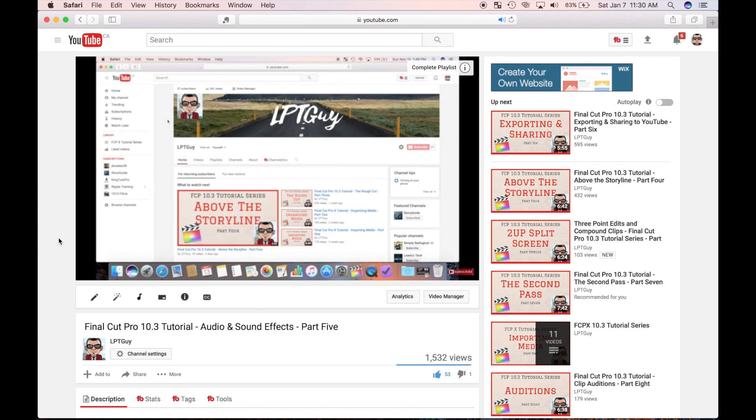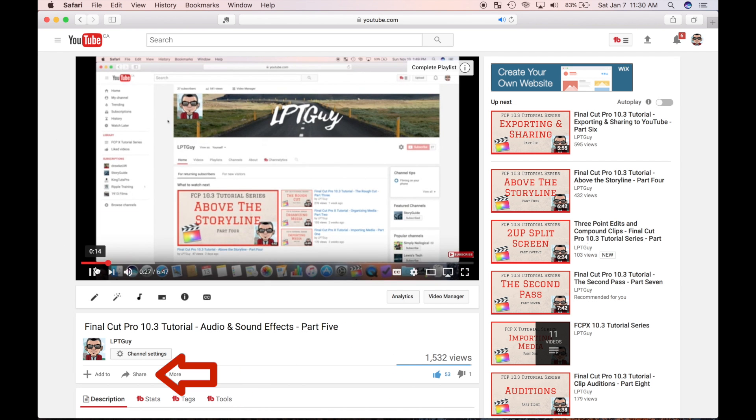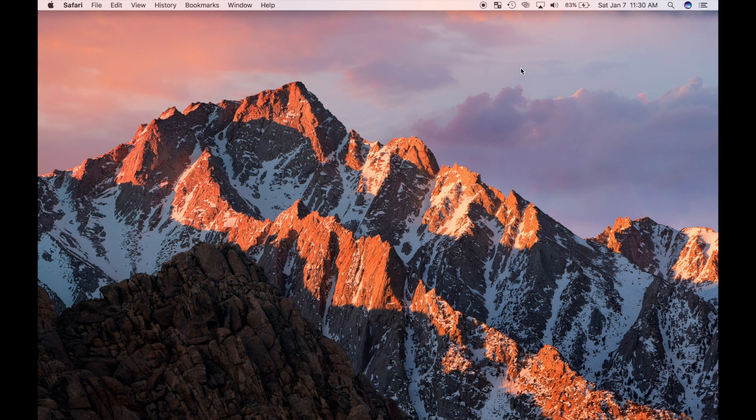If you find these videos helpful, please like, subscribe and comment, and don't forget to share on social media to help me reach a wider audience.